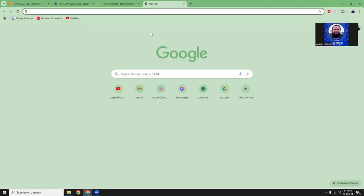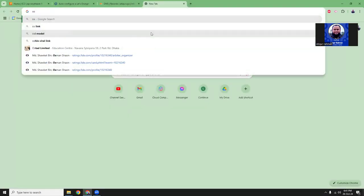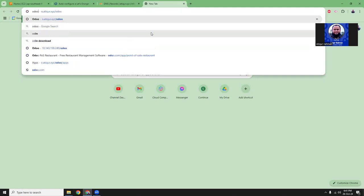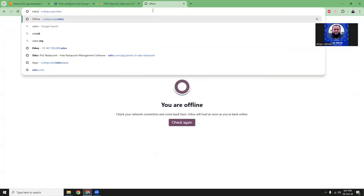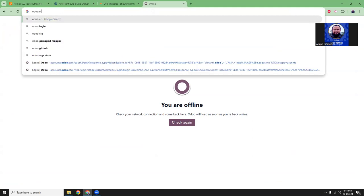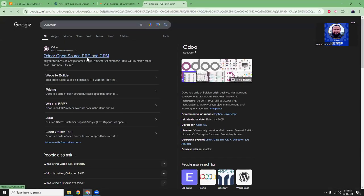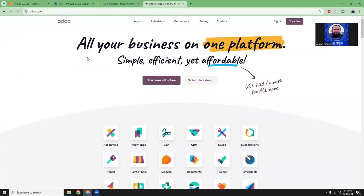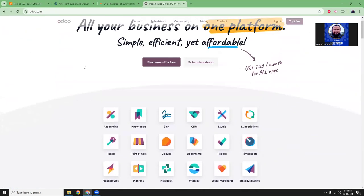First, let's see what is Odoo. So Odoo is an open source ERP and CRM system. As you can see, it has a lot of modules.